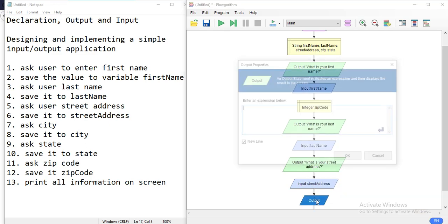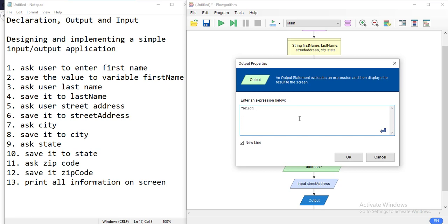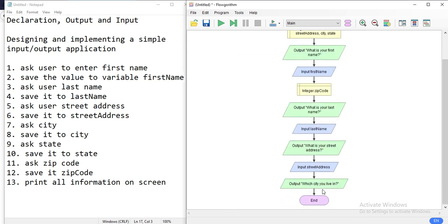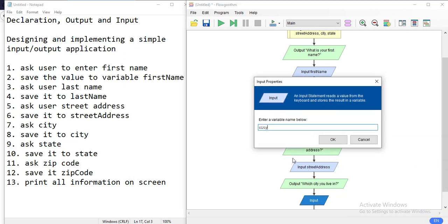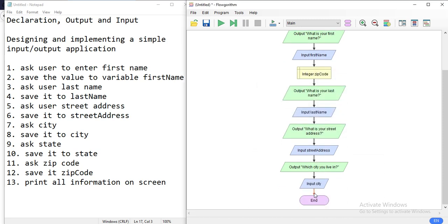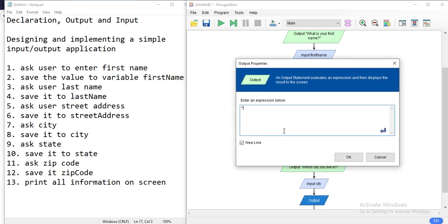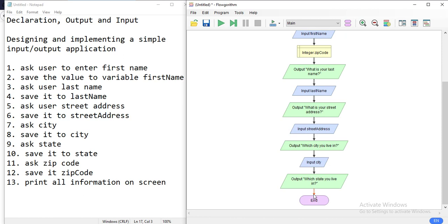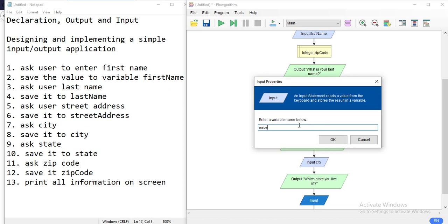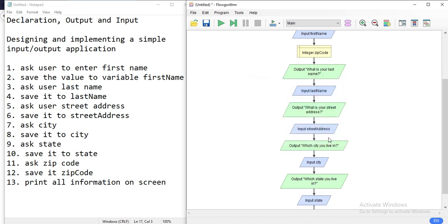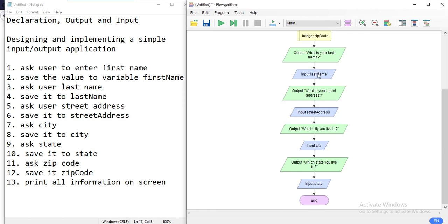After the street address, I'll ask for the city: output 'Which city do you live in?' and then read it from the keyboard and write it into the variable called city. Finally, ask for the state: output 'Which state do you live in?' and then read it from the keyboard and save it into the state variable.